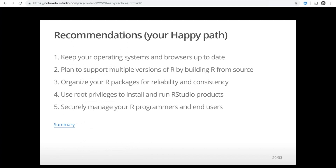In summary, here are my recommendations: one, keep your operating systems and browsers up to date; two, plan to support multiple versions of R by building R from source; three, organize your R packages for reliability and consistency; four, use root privileges to install and run RStudio products; and five, securely manage your R programmers and end users. If you stick to these five things as you architect and execute your R platform, you will have a lot more success. We've also written up information about professional product requirements online.